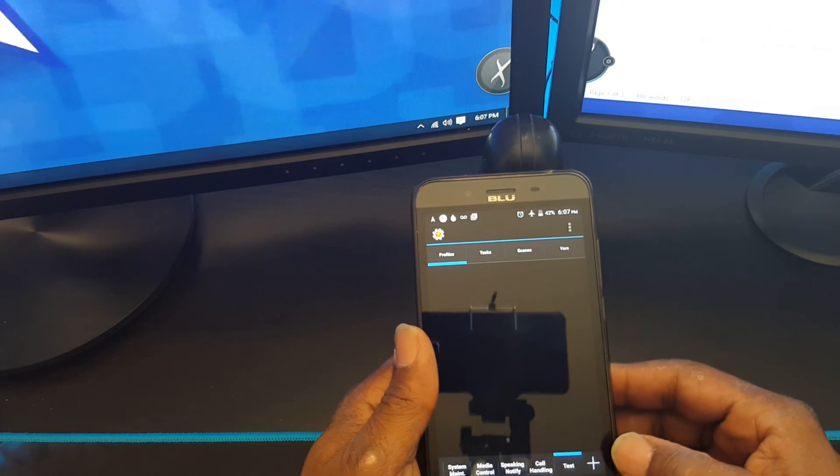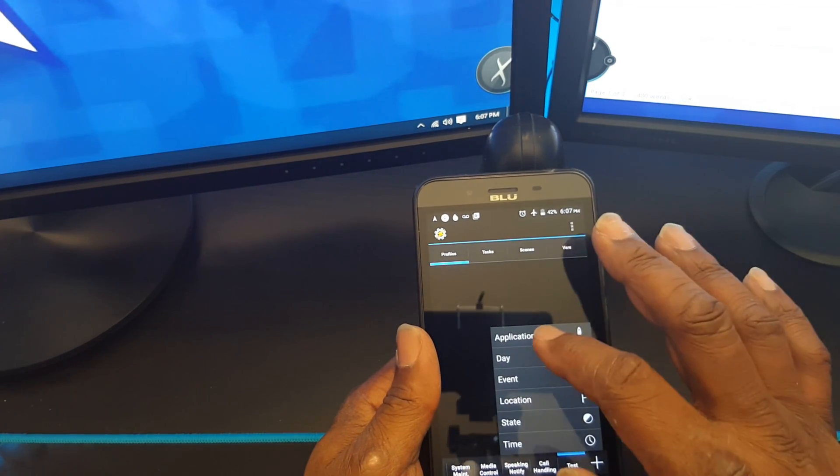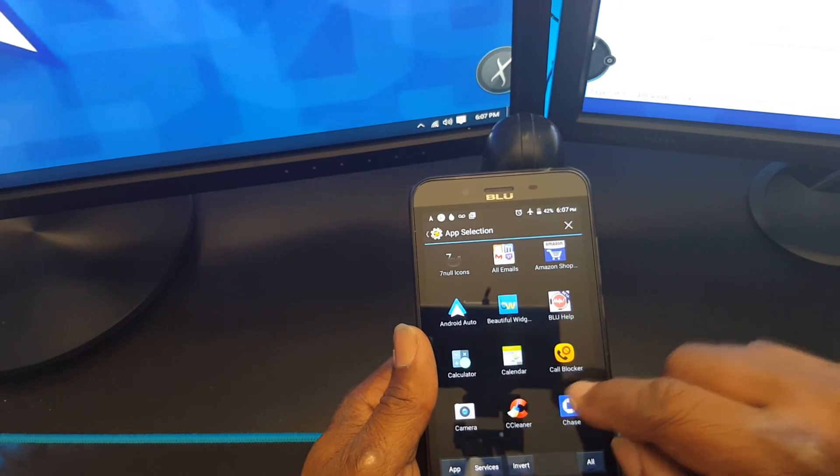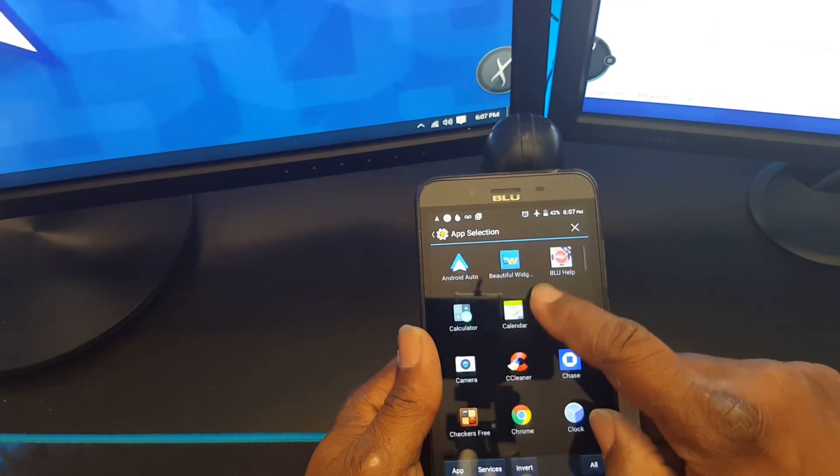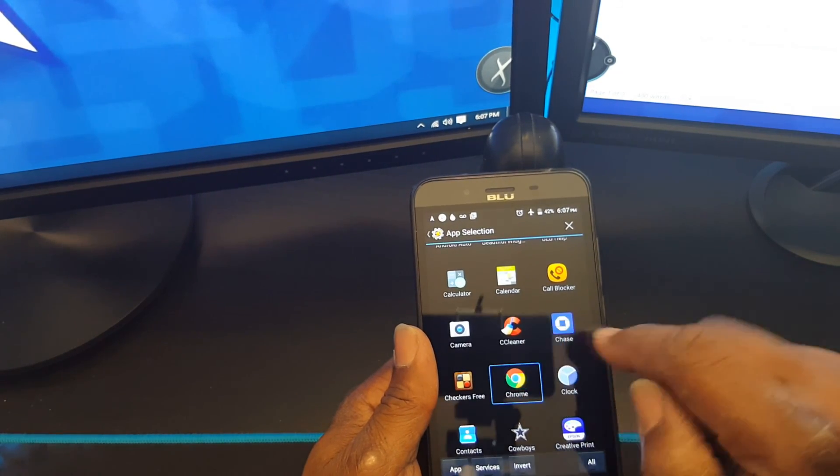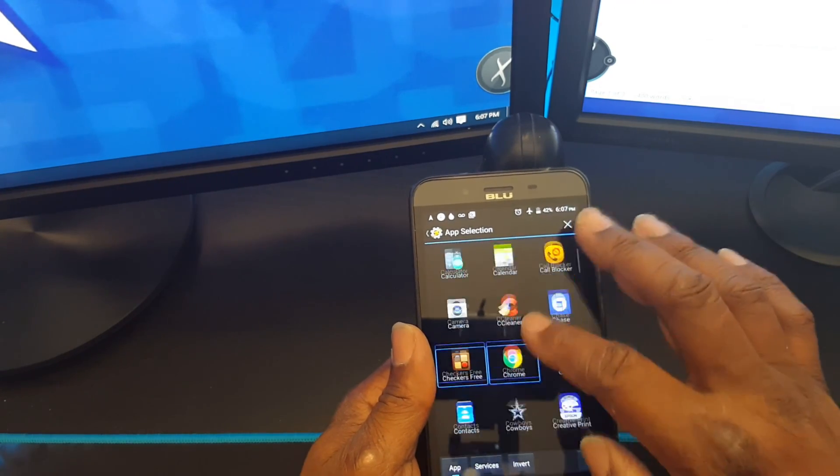First, we're going to choose application. Now we want to choose what applications we want to have a long timeout.